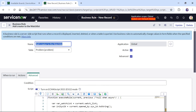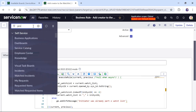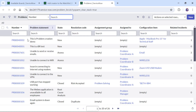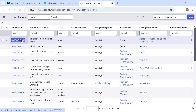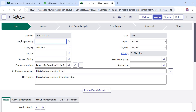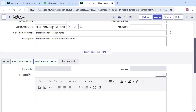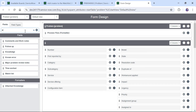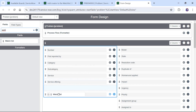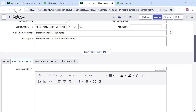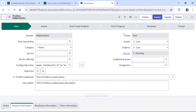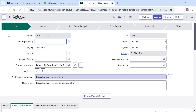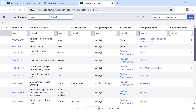I will format this code and save it. Now before testing there are a couple of things we should do. If I go into one of the problem tickets, out of the box in this personal developer instance we don't get the watchlist on the form, so we will first have to add it. I will go to Configure, then Form Design.